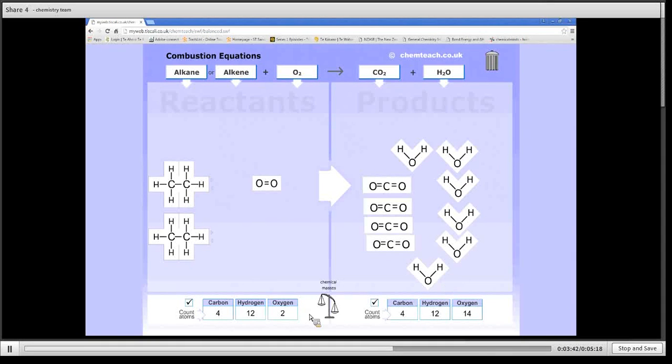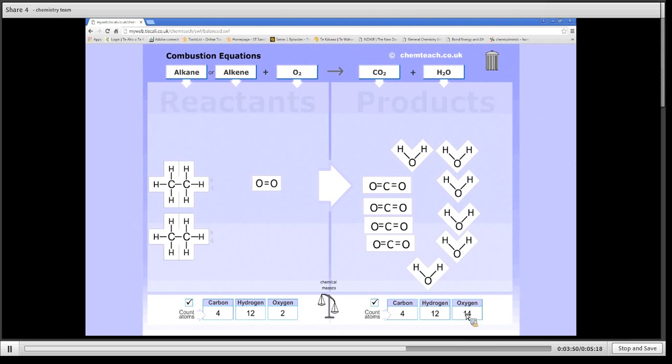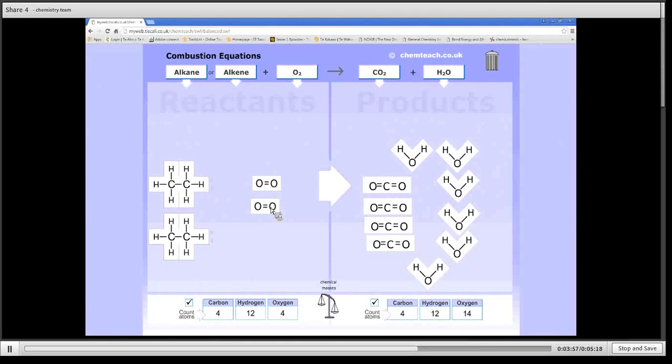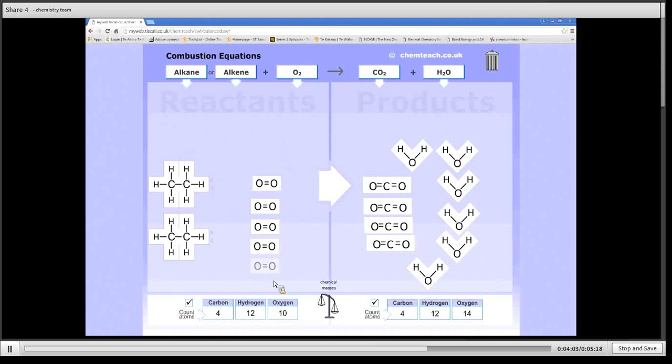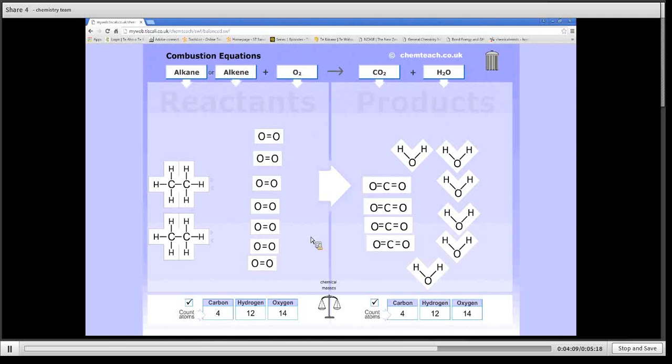And we've got 14. So if it's 14 and each oxygen molecule has two oxygen atoms in it, I'm going to need seven oxygen molecules. So that's one, two, three, four, five, six, seven. And it is now balanced.